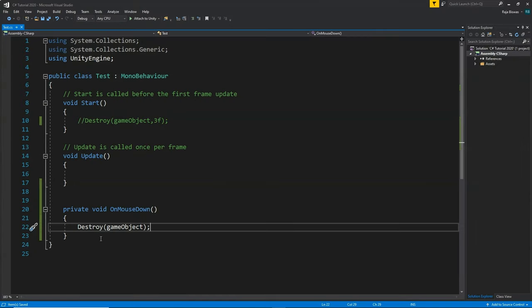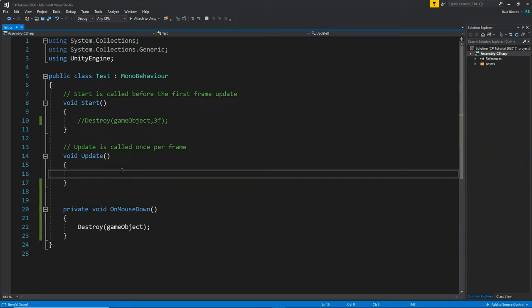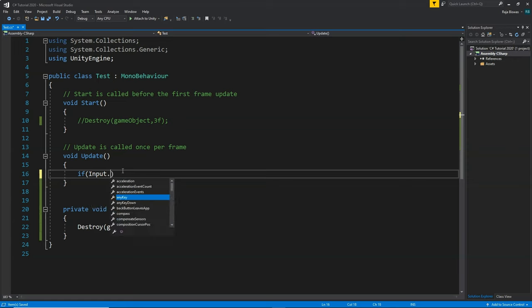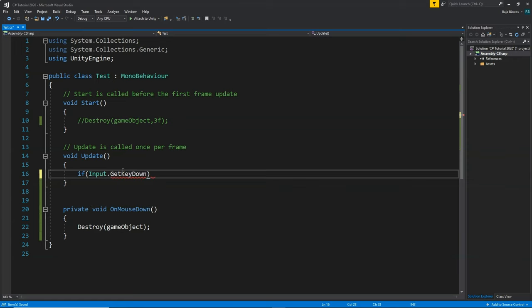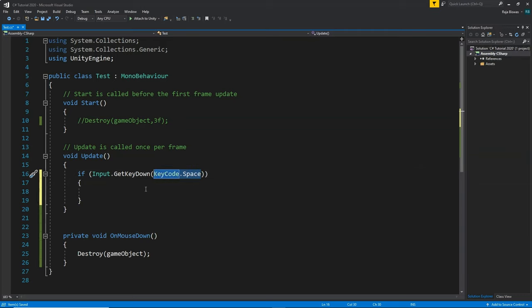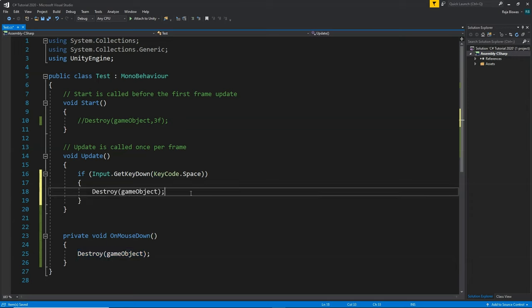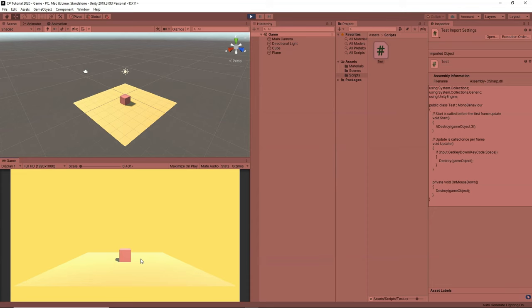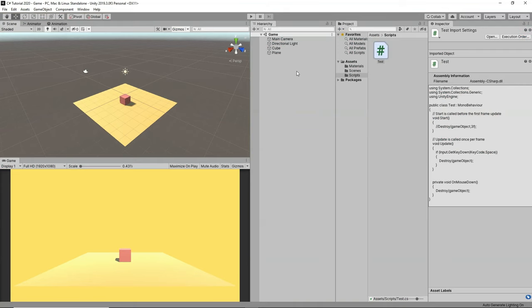Now let's learn how we can do that using keyboard inputs. To take keyboard inputs, we use the Input class. We write: if (Input.GetKeyDown(KeyCode.Space)) — if we press the space button on the keyboard, then we destroy the object. We put the Destroy call inside this condition in the Update function, so Update will check every frame if we're pressing space. Click play, press space, and it got destroyed.